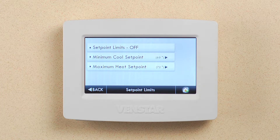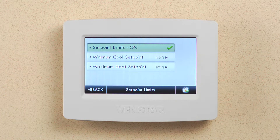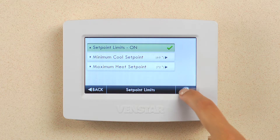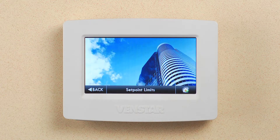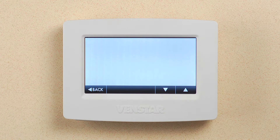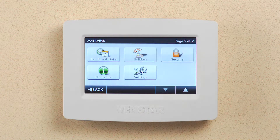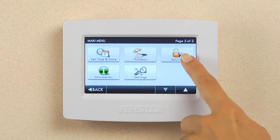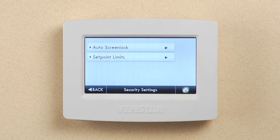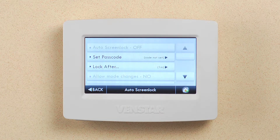To turn the set point limit on, be sure and press this button to enable it. Now, let me show you how to set up the pass lock feature so only employees that know the passcode can operate the Color Touch. Press menu, down arrow, then security icon, and then the auto screen lock button.